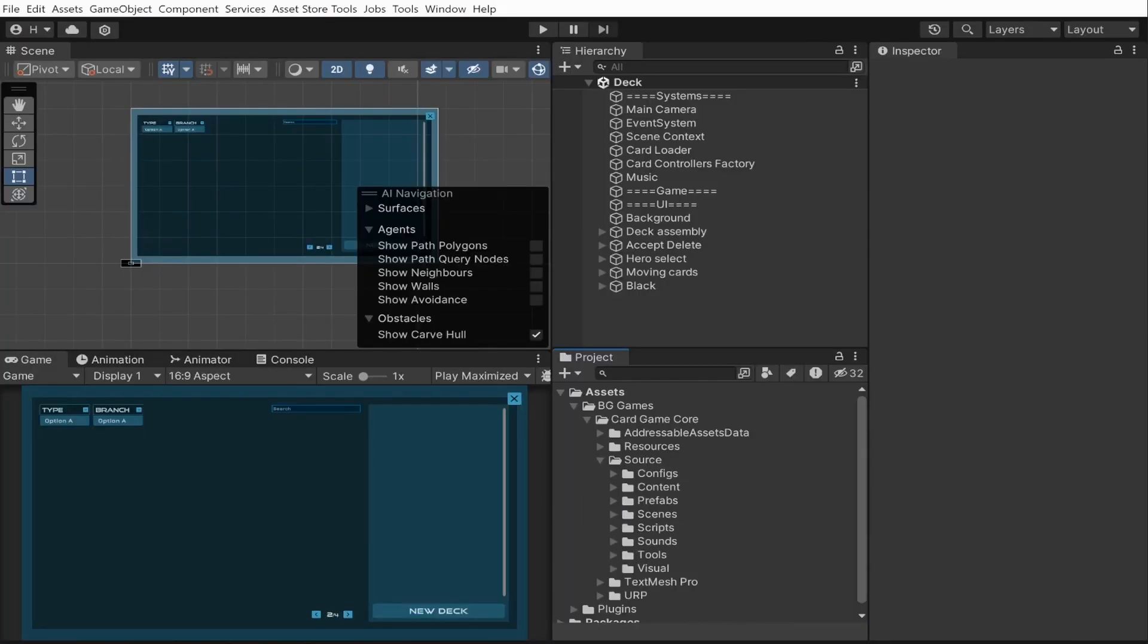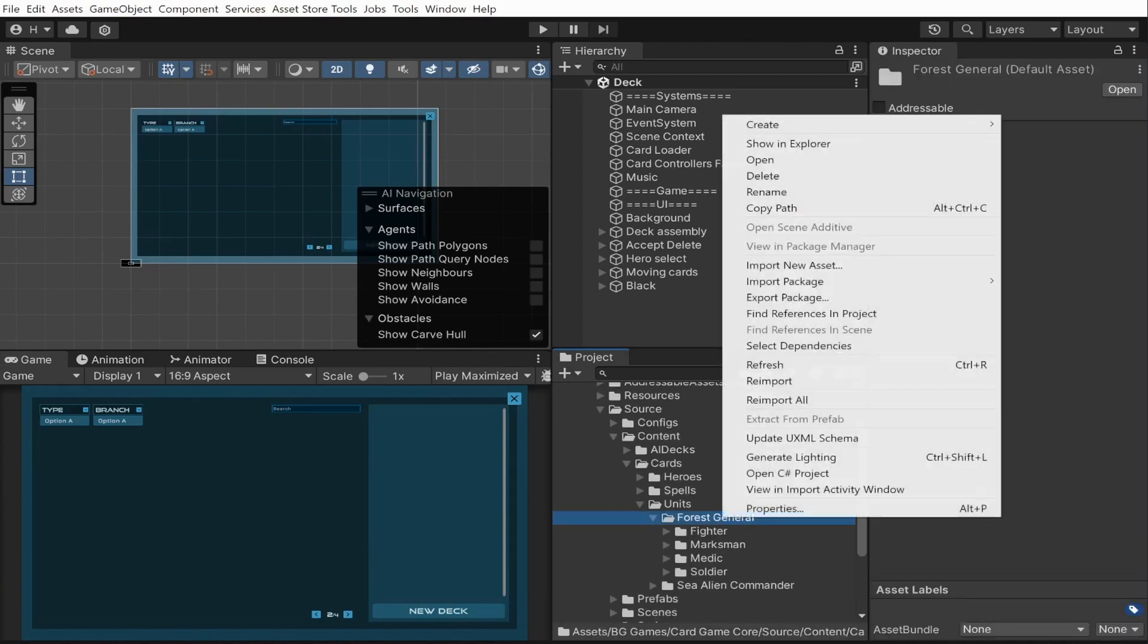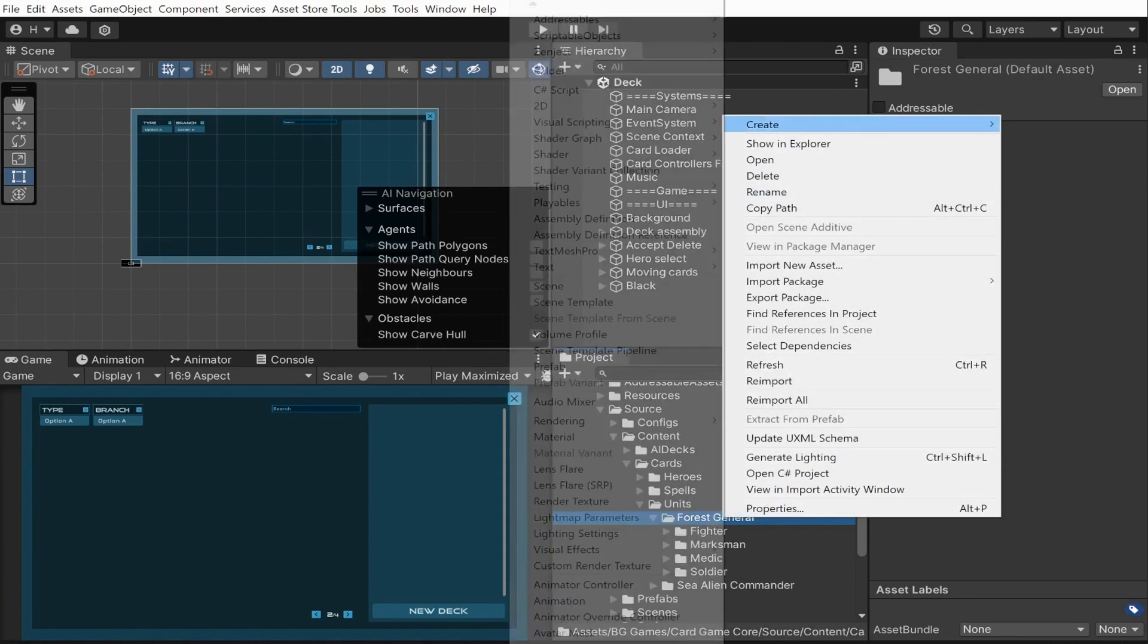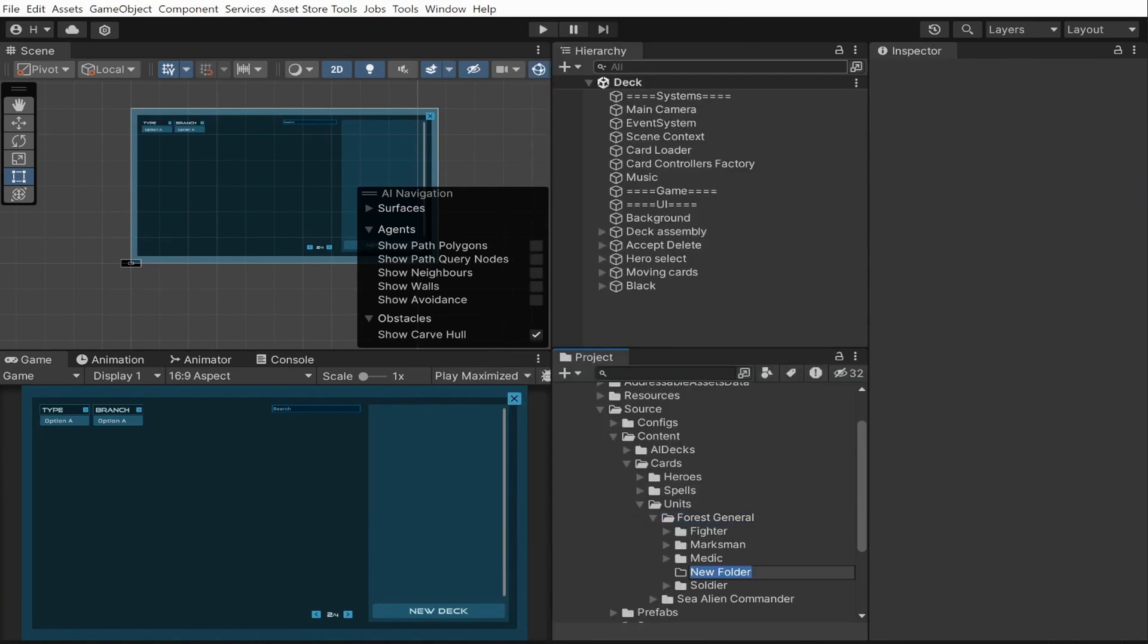To achieve that, I will go to the content folder for the corresponding race and card type. I want to call my new card Orc Guardian, so to keep things organized, I will create a subfolder with this name.